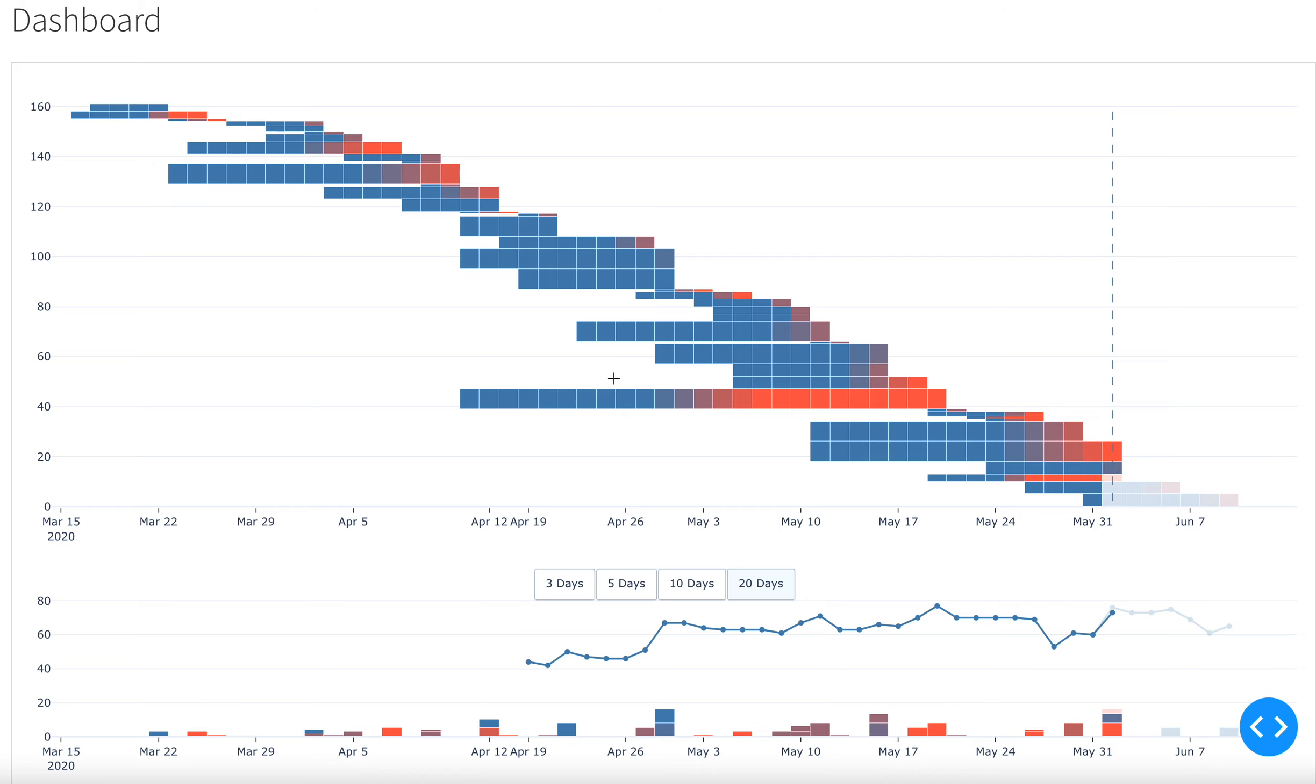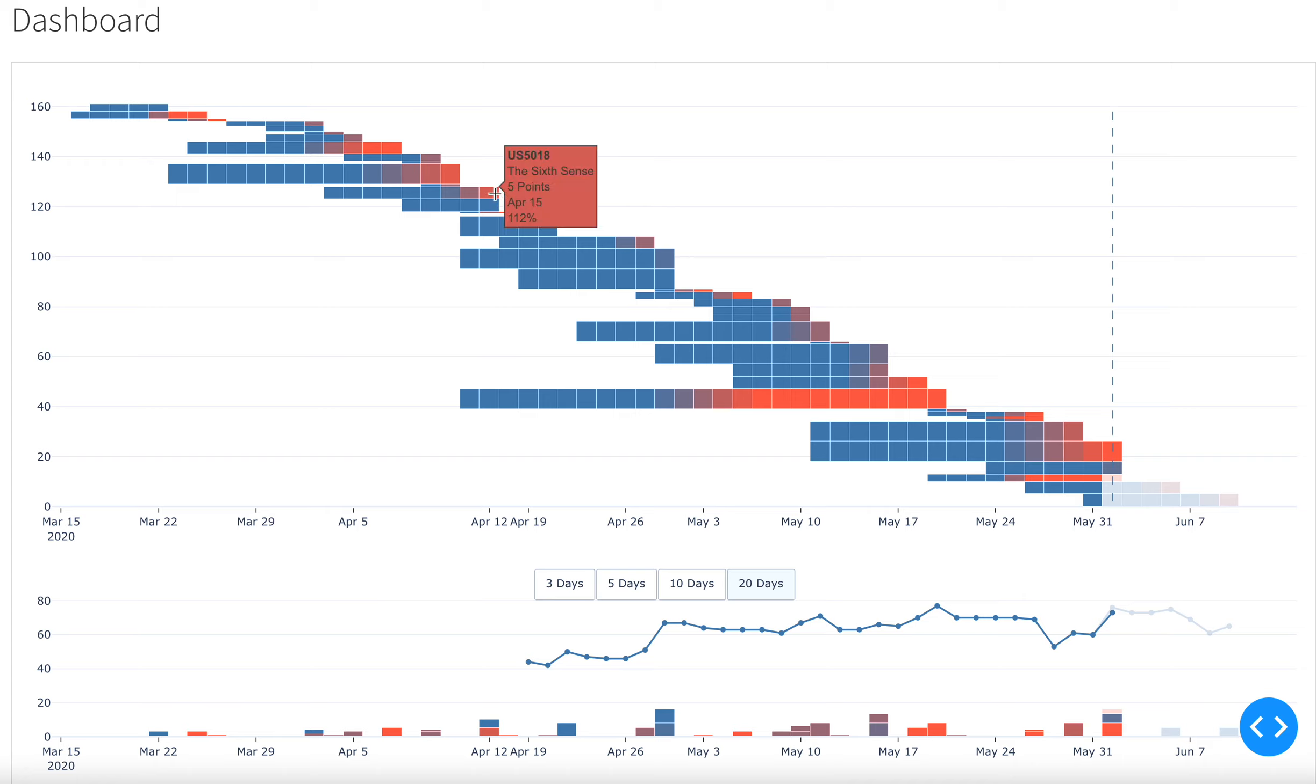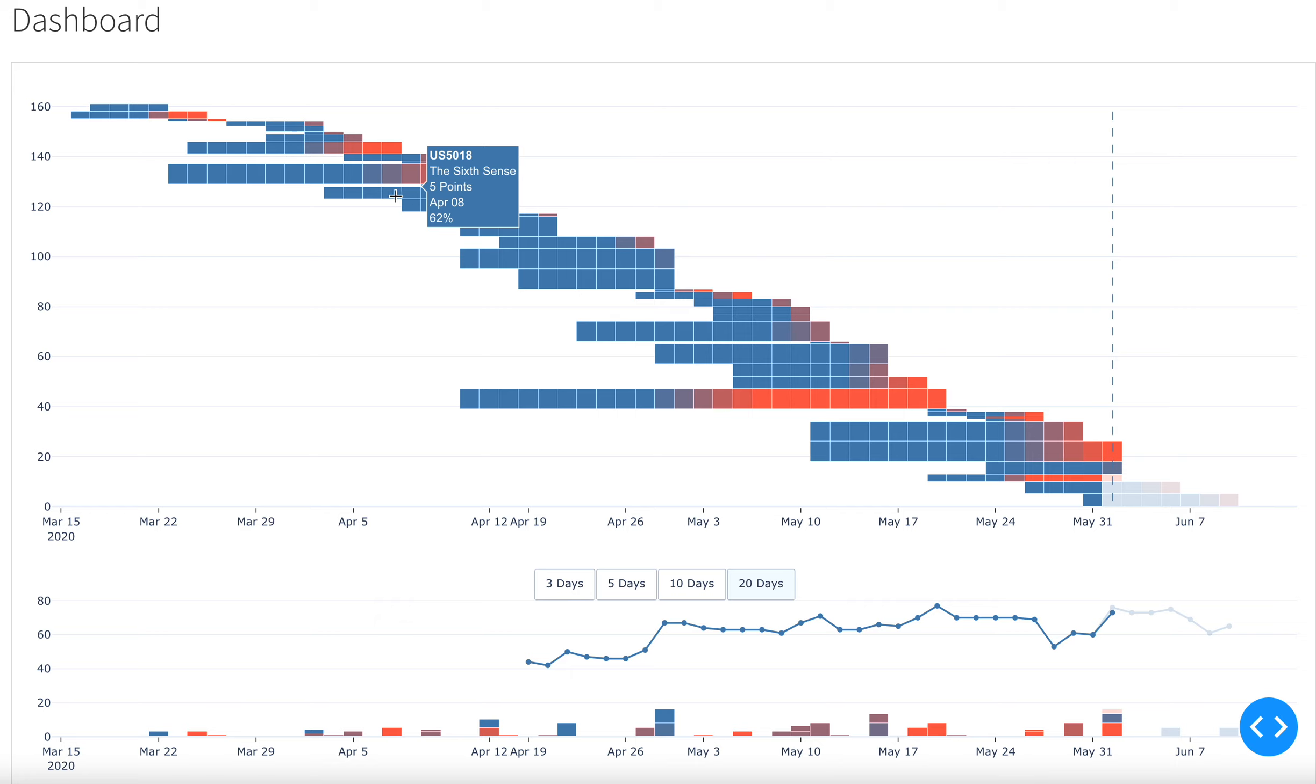So this is the dashboard that I built using Plotly Dash and that I've been using on my last project. The first graph on this is basically a burndown chart, but it shows a lot more than what you would typically see on a burndown chart.